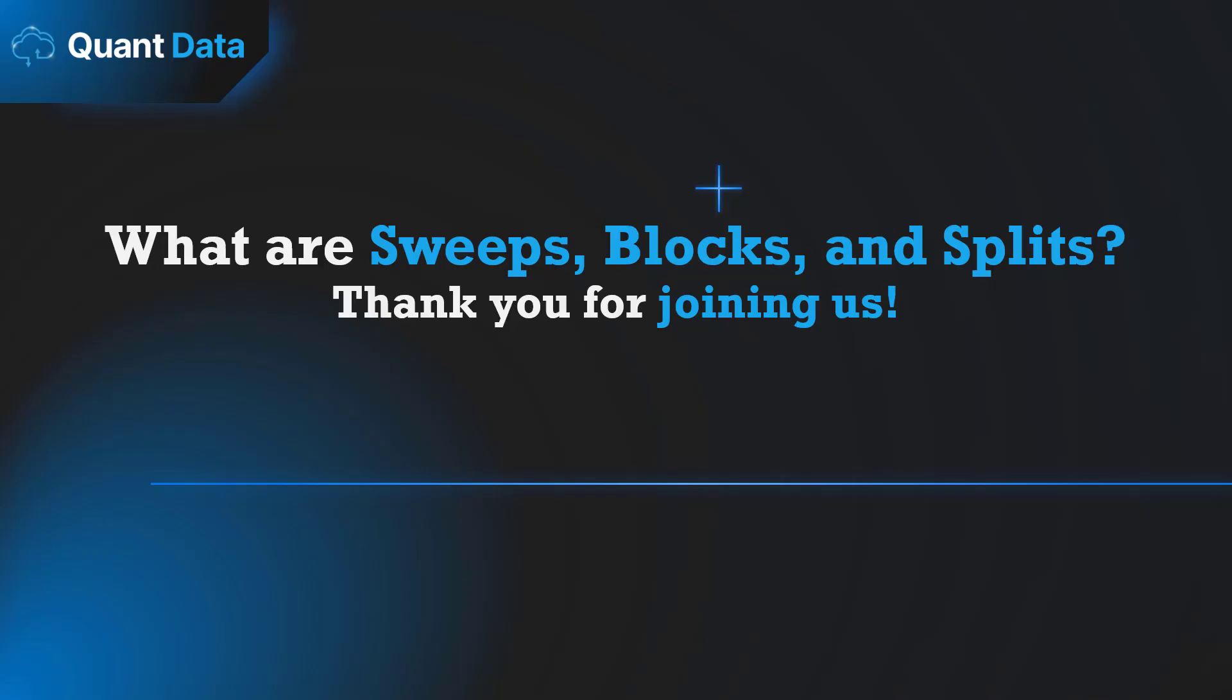Hello, welcome back to another video. I'm Andrew, the CEO of QuantData. In today's video, we'll be going over what sweeps, blocks, and splits are. Let's get right into it.